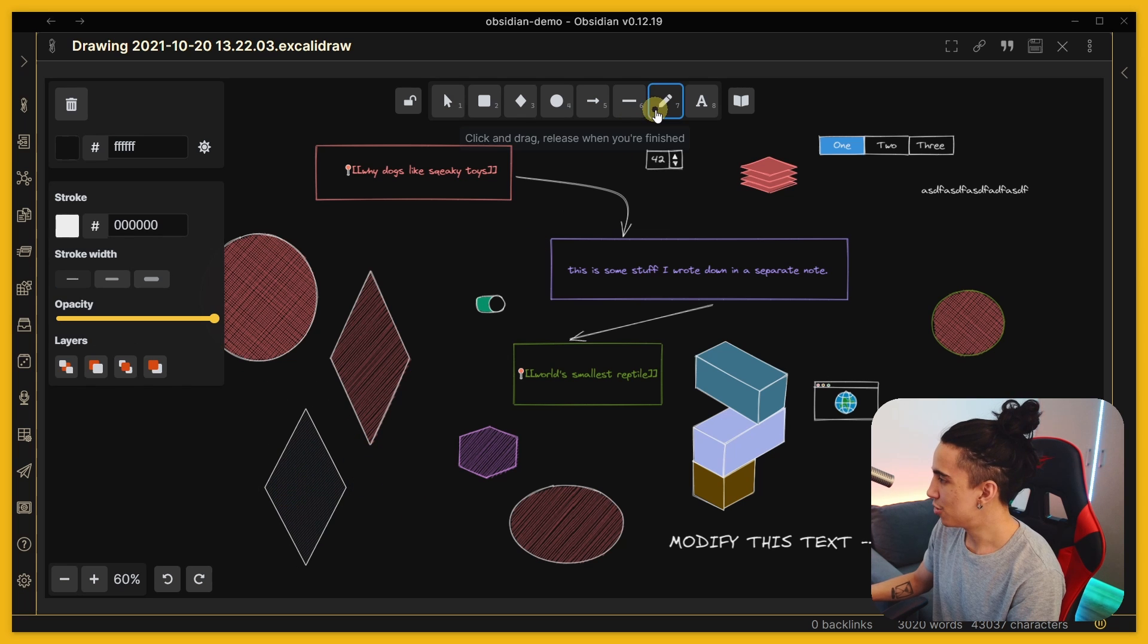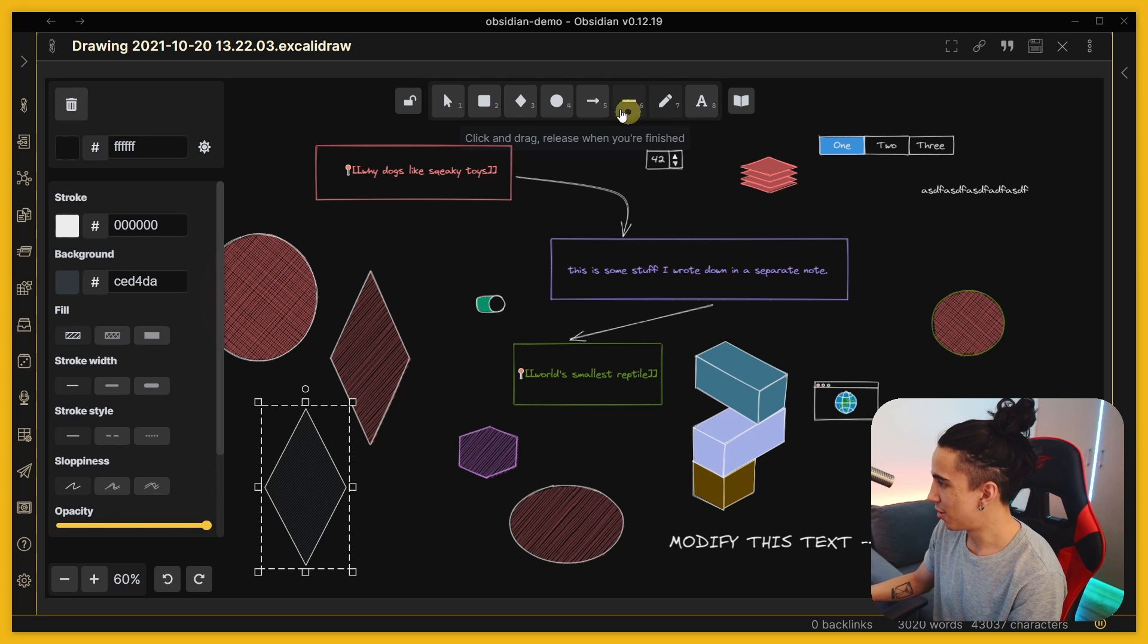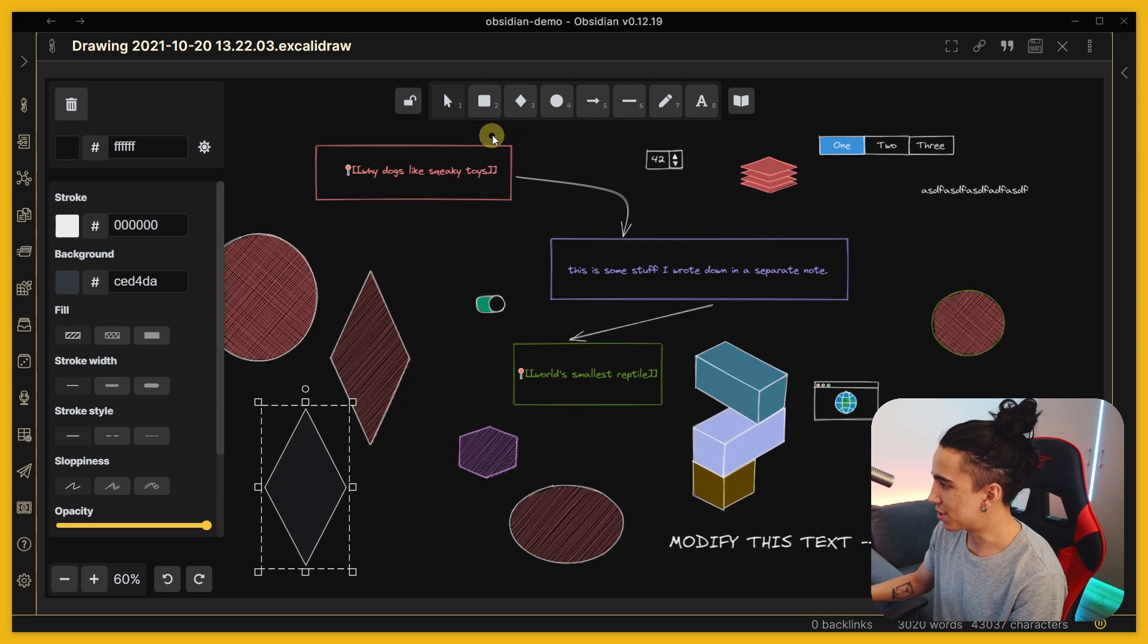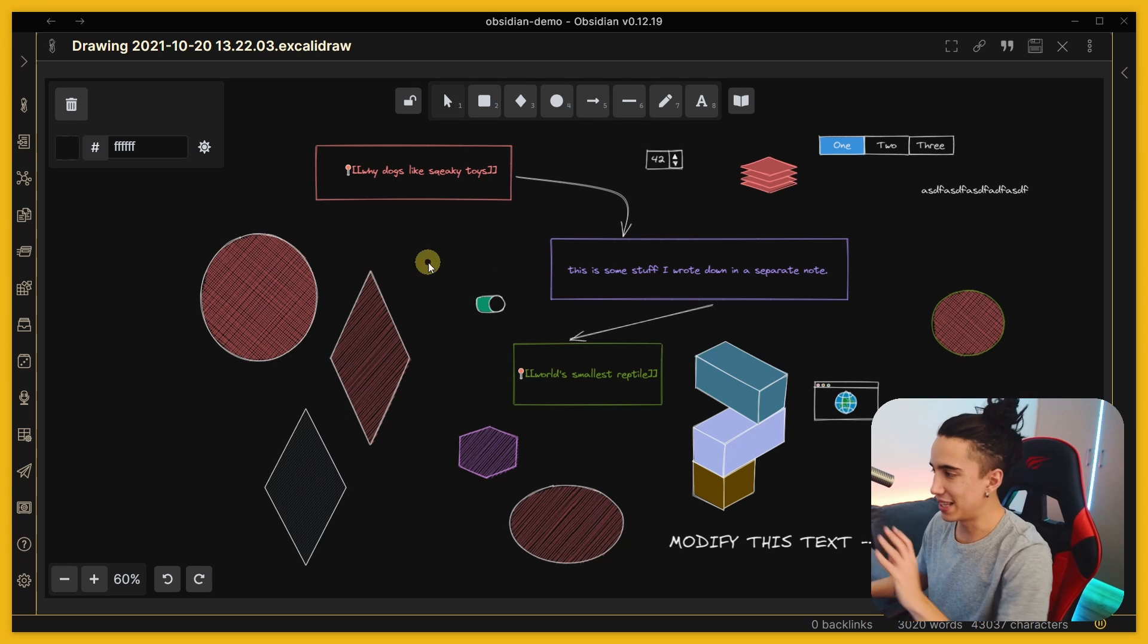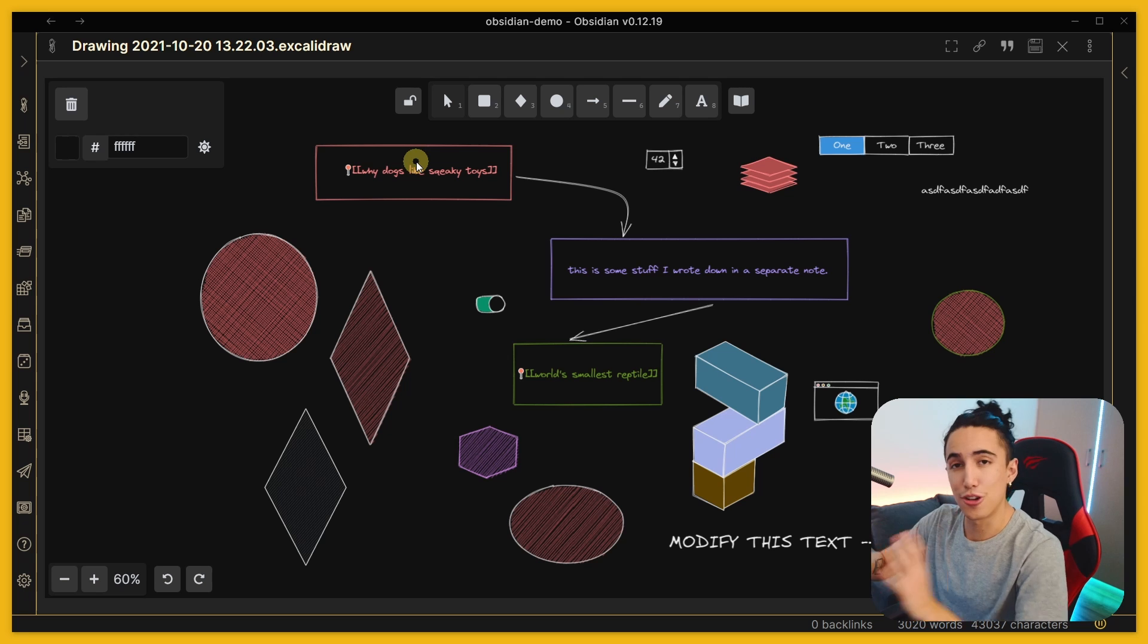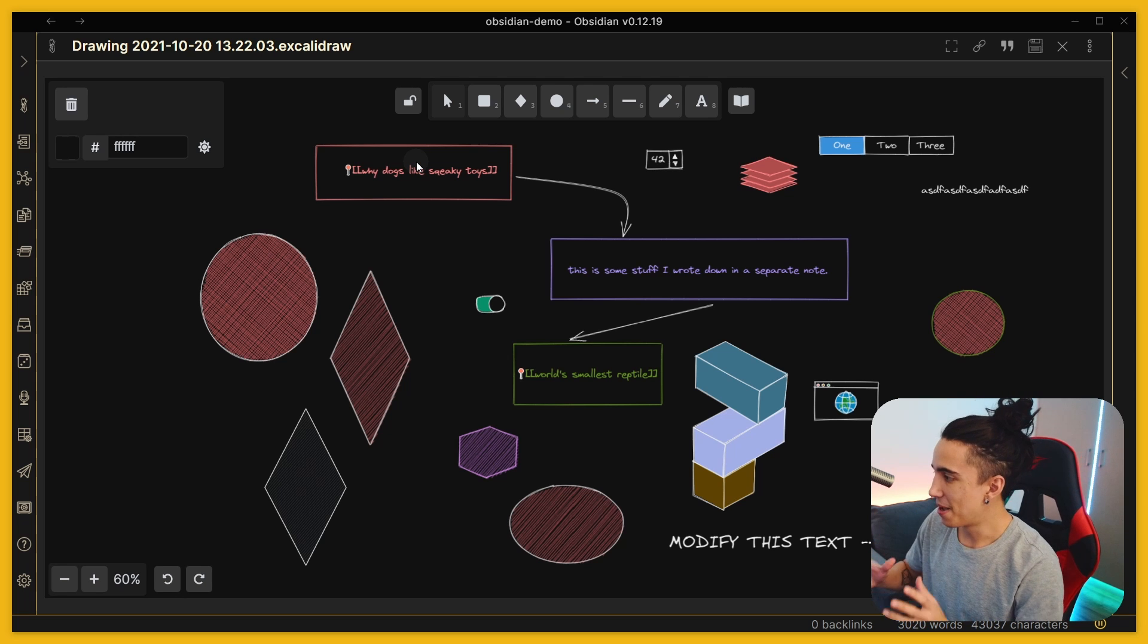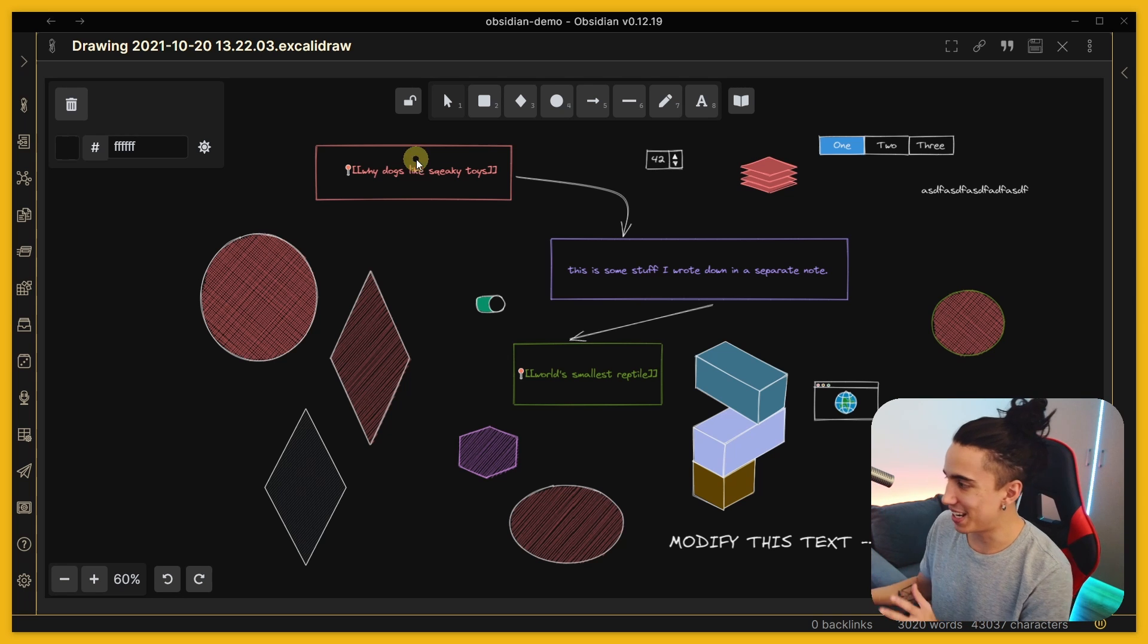You can always do freehand drawing if you want or create arrows like that, make shapes. A lot of this functionality is just the basics of Excalidraw.com, the original one, but the things that you can do here in Obsidian are just ridiculous.